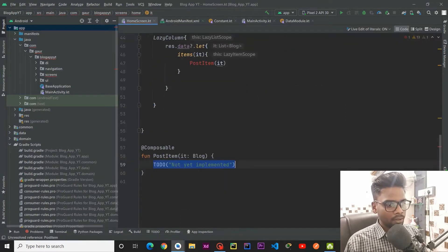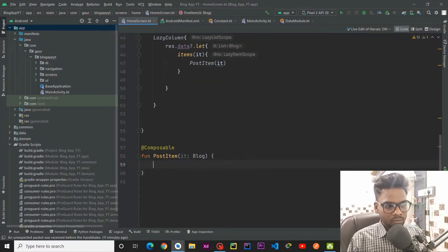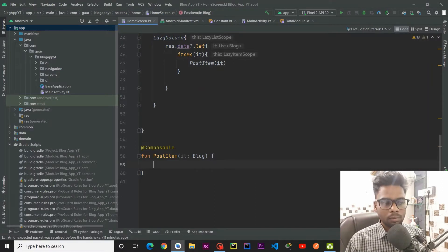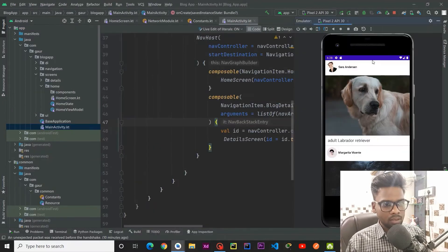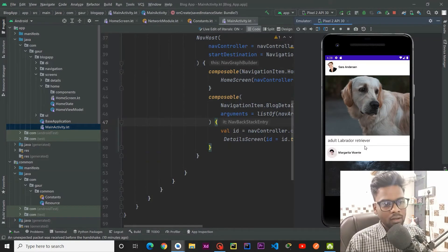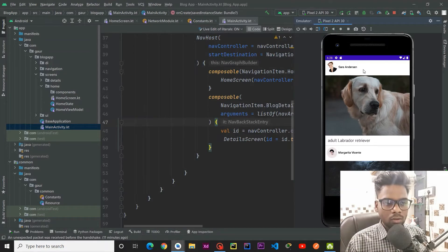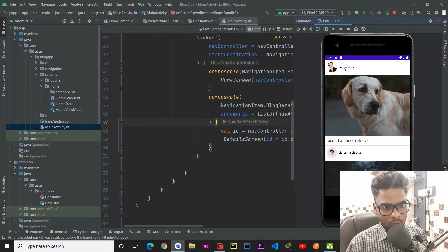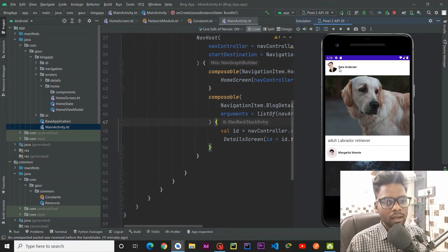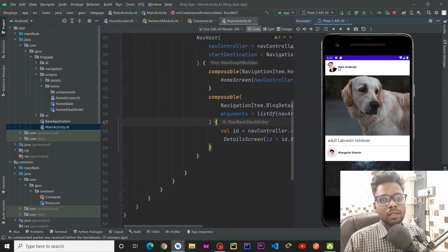We are going to create the PostItem composable. Let me show you the application — from the divider to the top is our single post item. Within this single post item we have a Column containing a line, an image, and text vertically. At the header we have a Row with one image and one text, and within this we have a Spacer to produce some space.